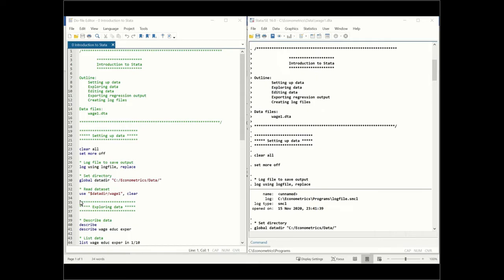Later on, when I want to use the data set, I will use the use command. Here, this is the data directory slash wage1, and this wage1 calls up the file wage1.dta. Comma clear means that if there's any other file in memory, it's going to be cleared and rewritten with this file. You can accomplish the same thing by doing cd, change directory, and then simply saying use wage1, clear. But I'm using a global statement here for the data directory.